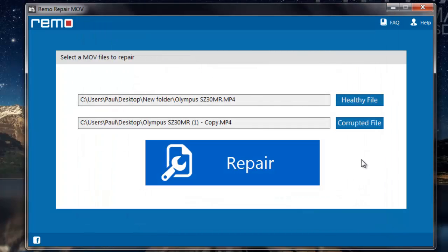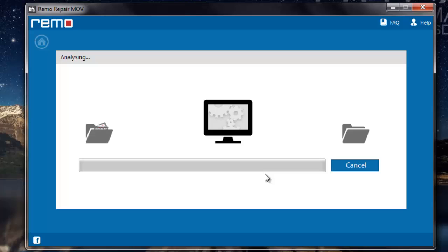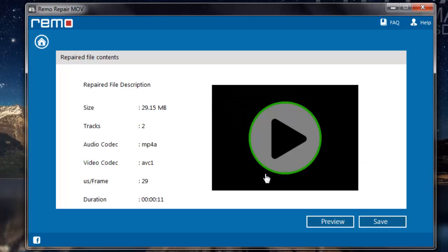So once the two files have been selected, I'll click on the repair button to repair the corrupted MPEG-4 video. The software now repairs my MPEG-4 video and then gives me a description of the repaired file.